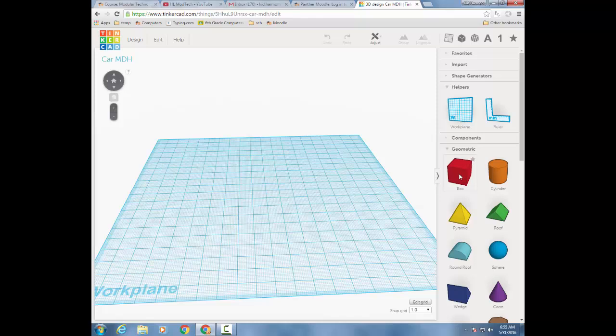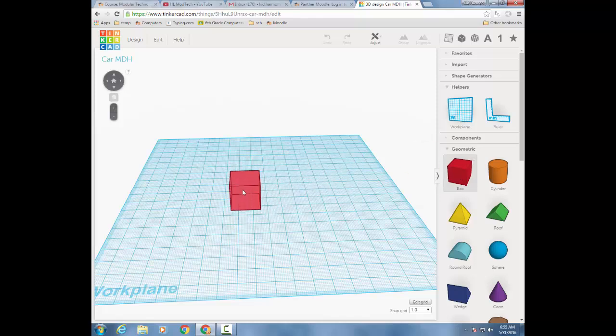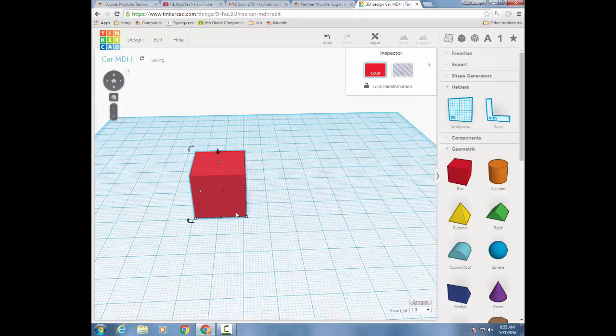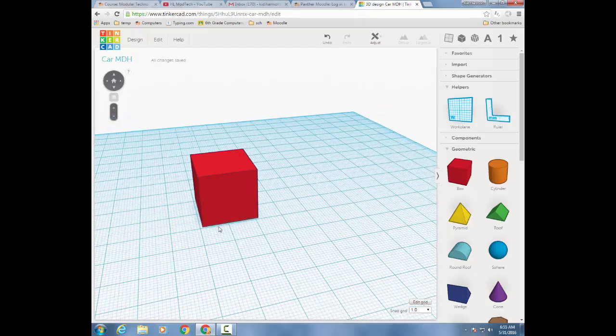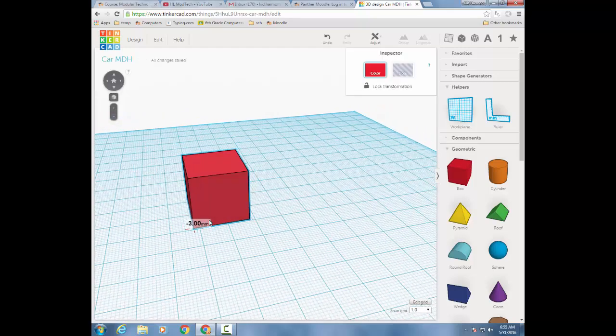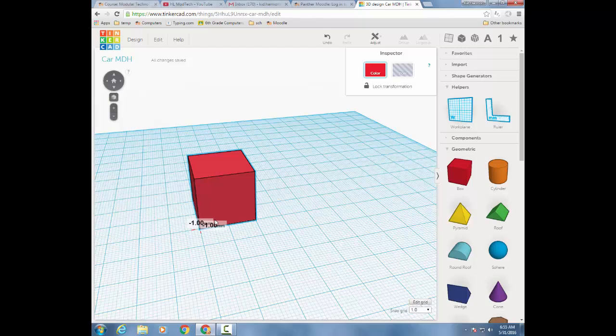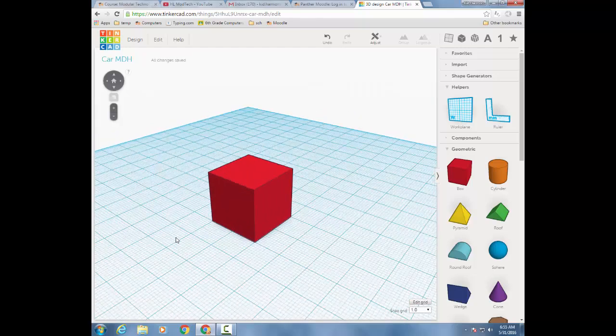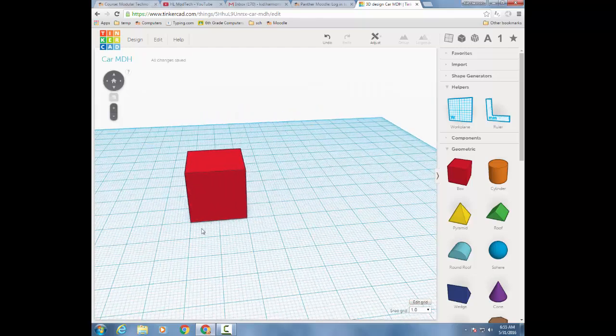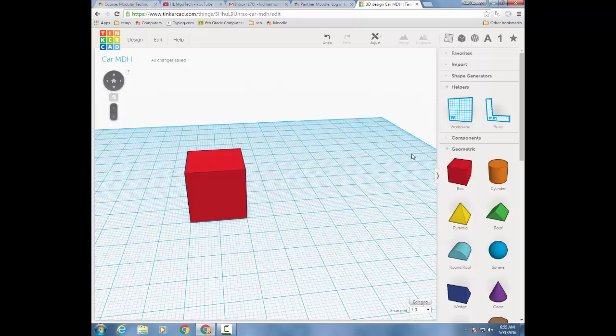We're gonna start our car with a box, and then I'm also gonna teach you some cool tools as we do it. When you get the box in, I want you to orient it so it lands right on the grid in some shape like that, so it's right on a corner. Then I want you to click the ruler tab, and put the ruler tool, and put the little dot right on the corner.